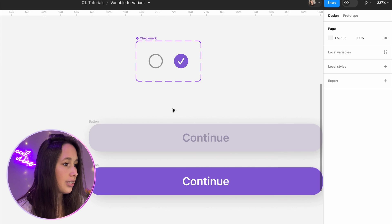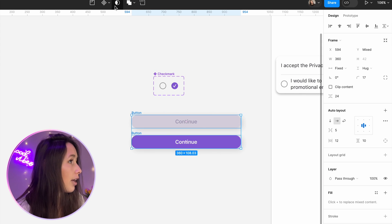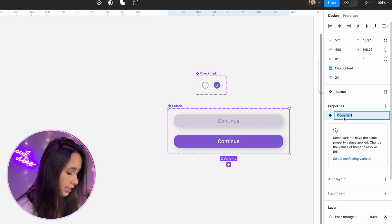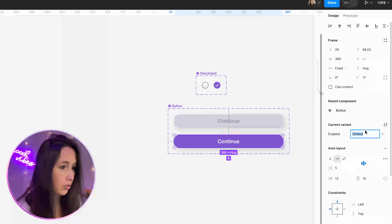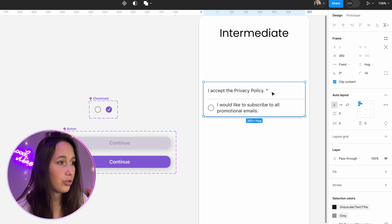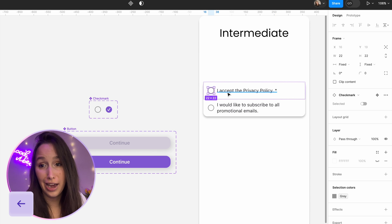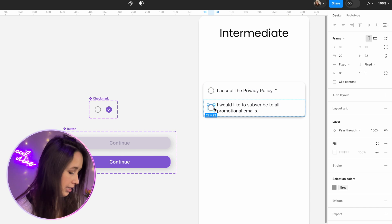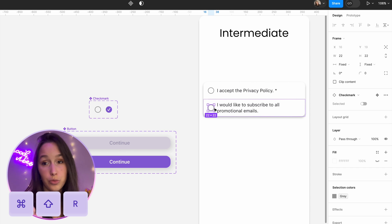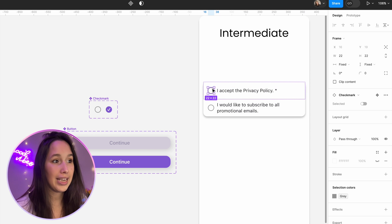Now I'm going to do the same thing for the button. I've got a disabled and an enabled version. I'll select both of them, create a component set — the property is 'enabled' — and then this one is false and this one is true. I want to copy my unselected check mark into my table cells. They are an auto layout so I can use the arrows to move the item left and right, and then I'll select this one and replace it with Command+Shift+R.